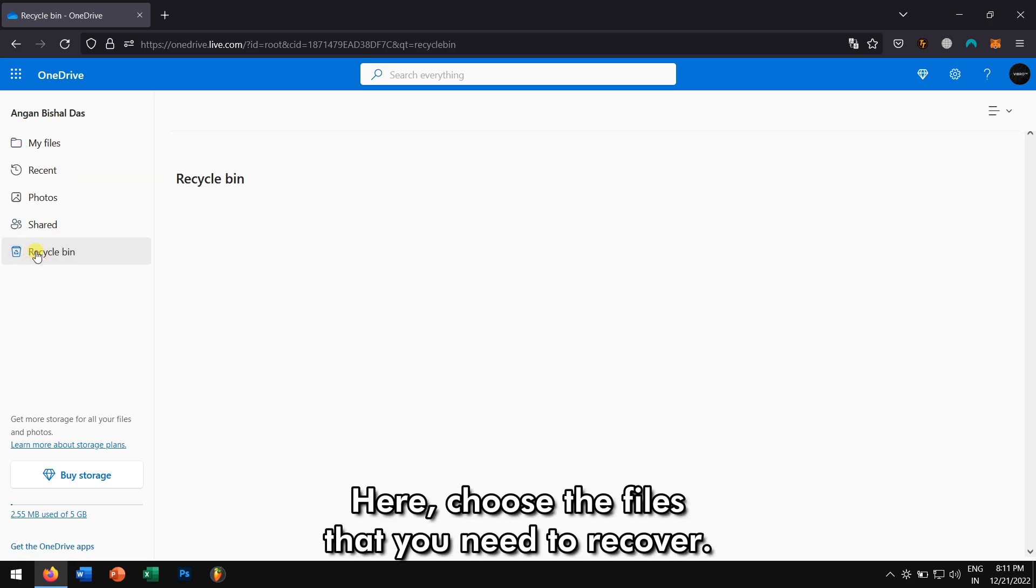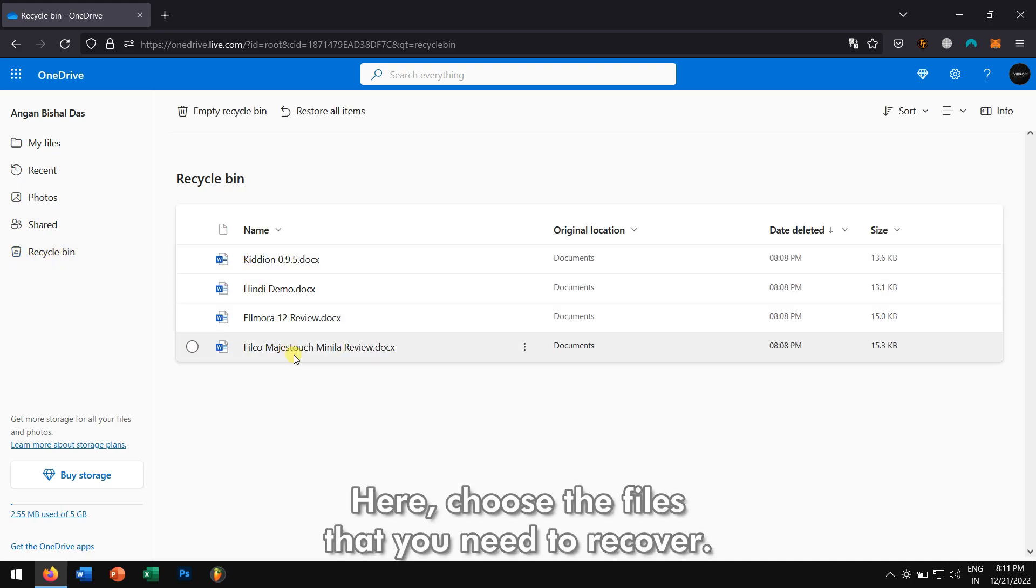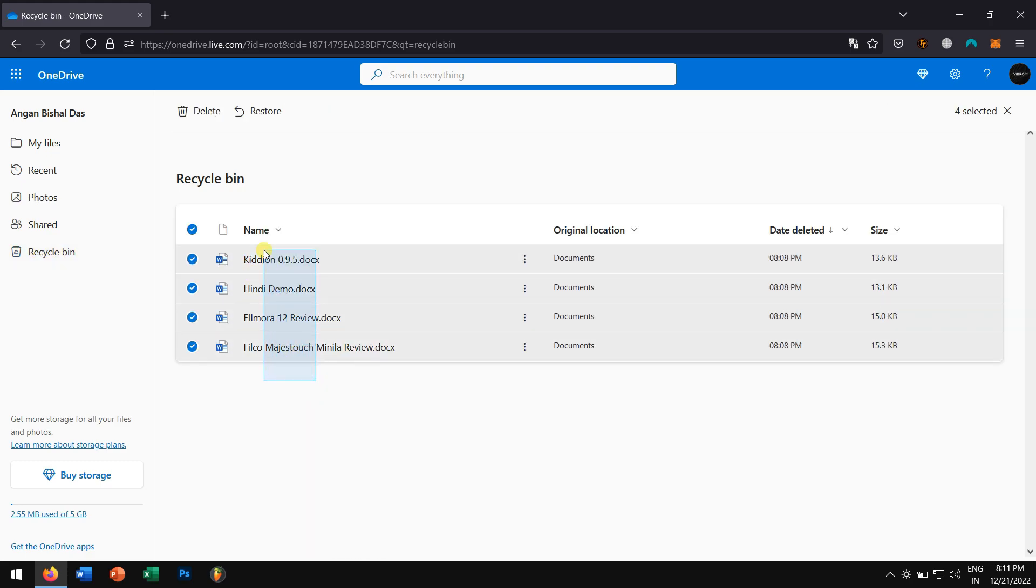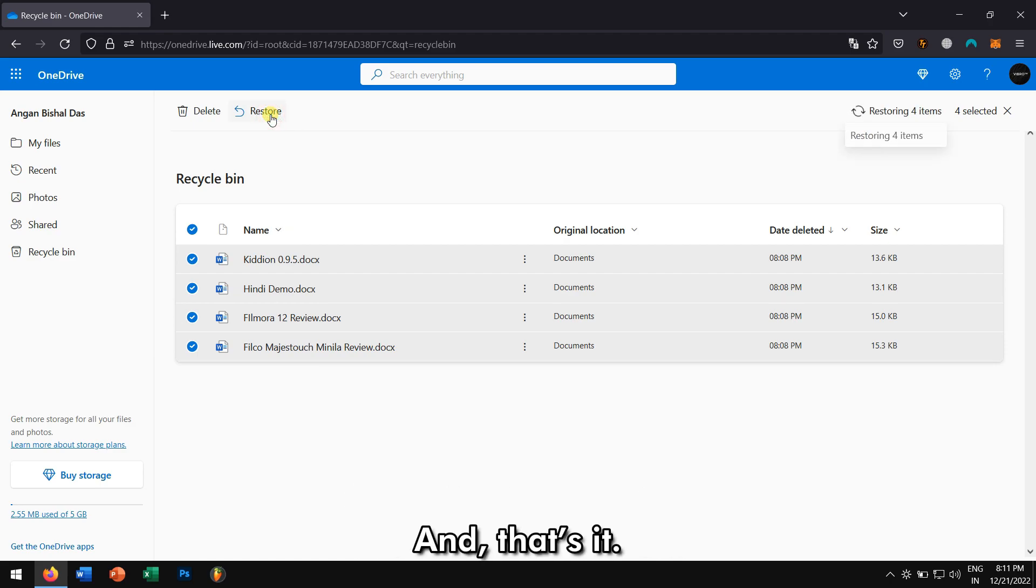Here, choose the files that you need to recover. Once that is done, tap on the Restore button and that's it.